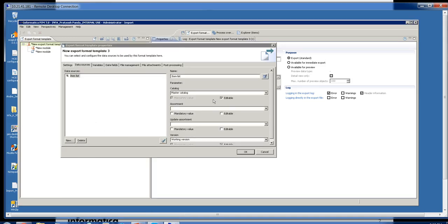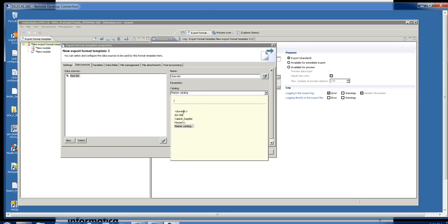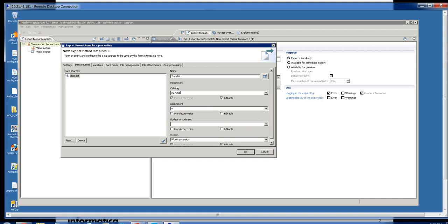On the right-hand side you have the ability to pull the information from the master catalog or supplier catalogs. You can also make it mandatory to add assortments or update assortments, but it's not mandatory if you don't need it.